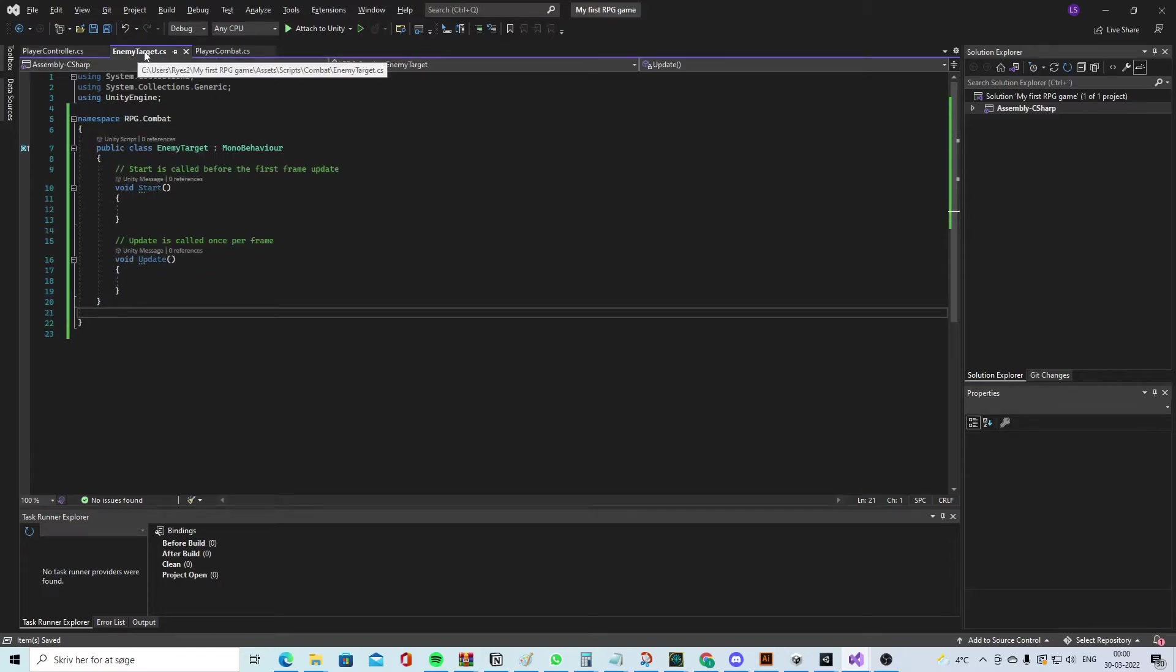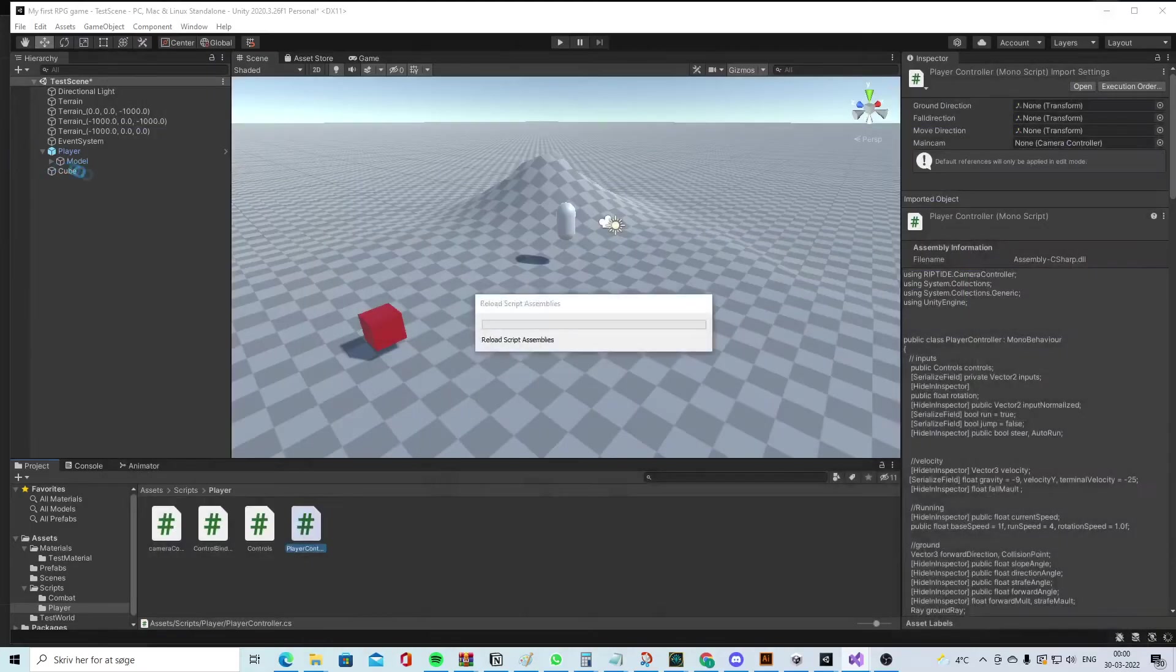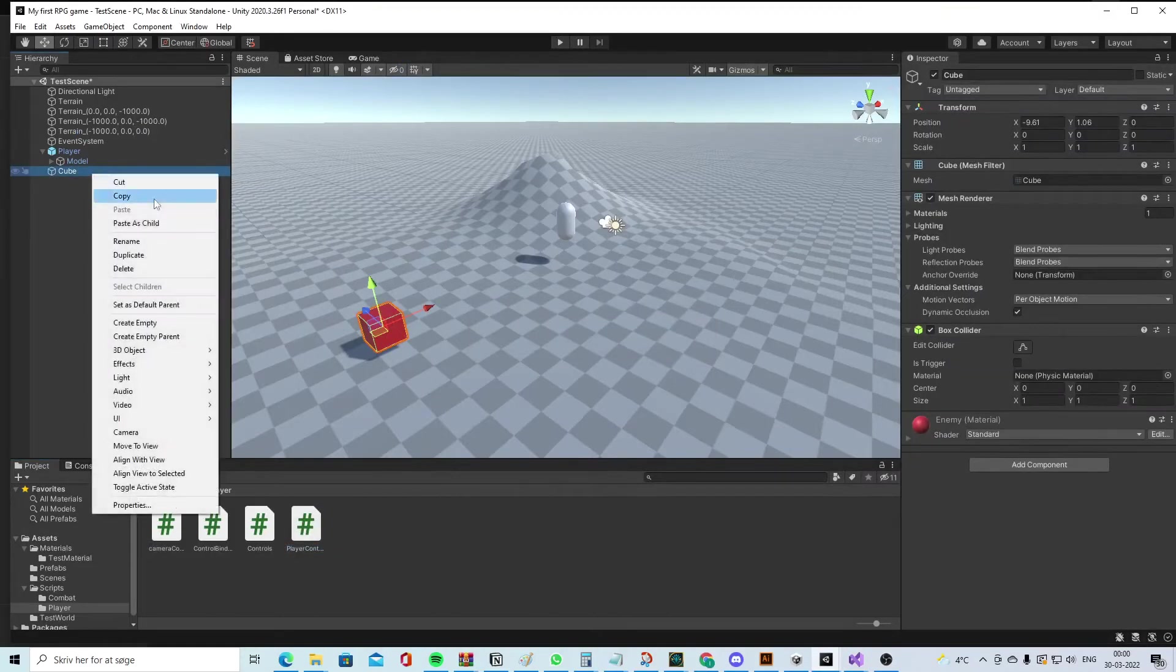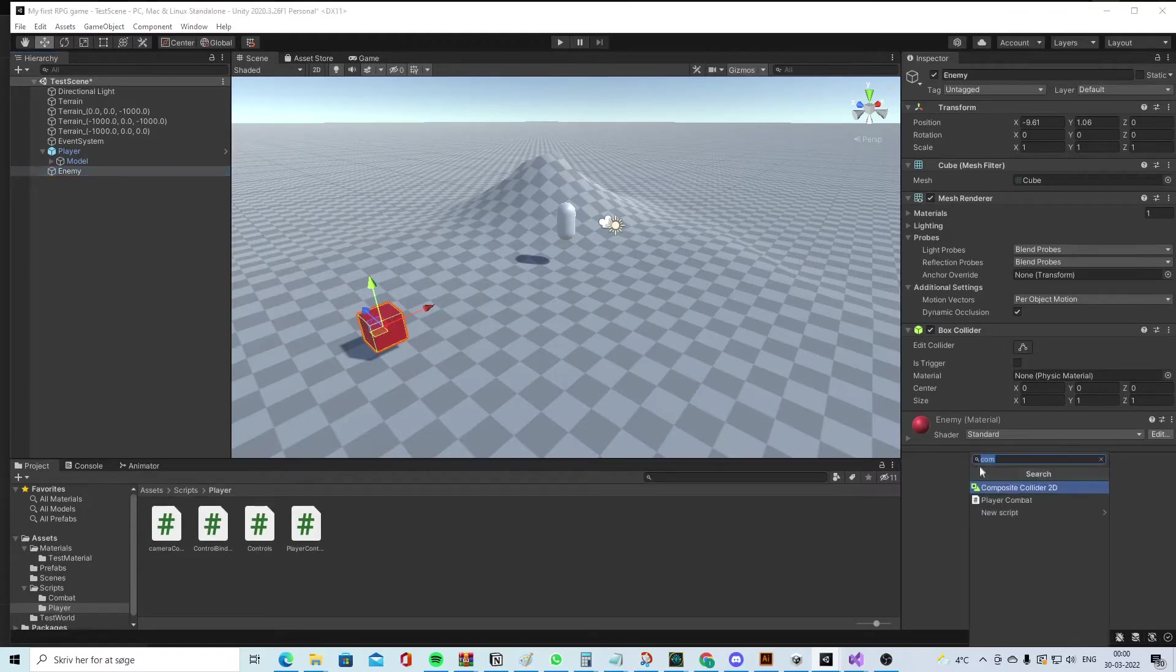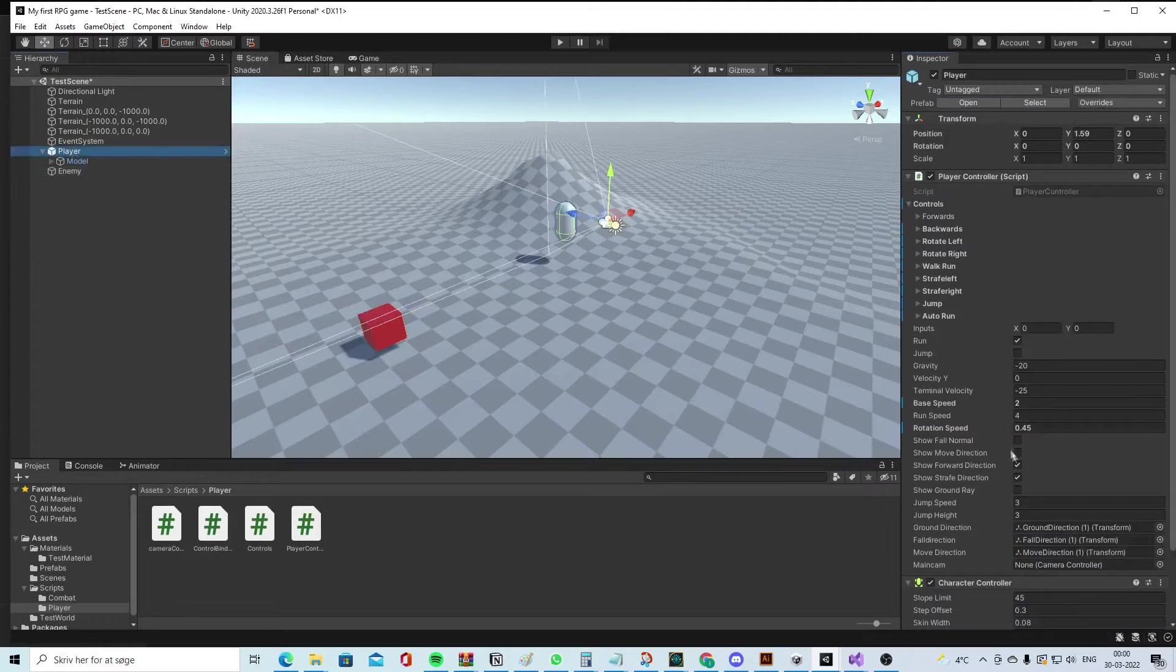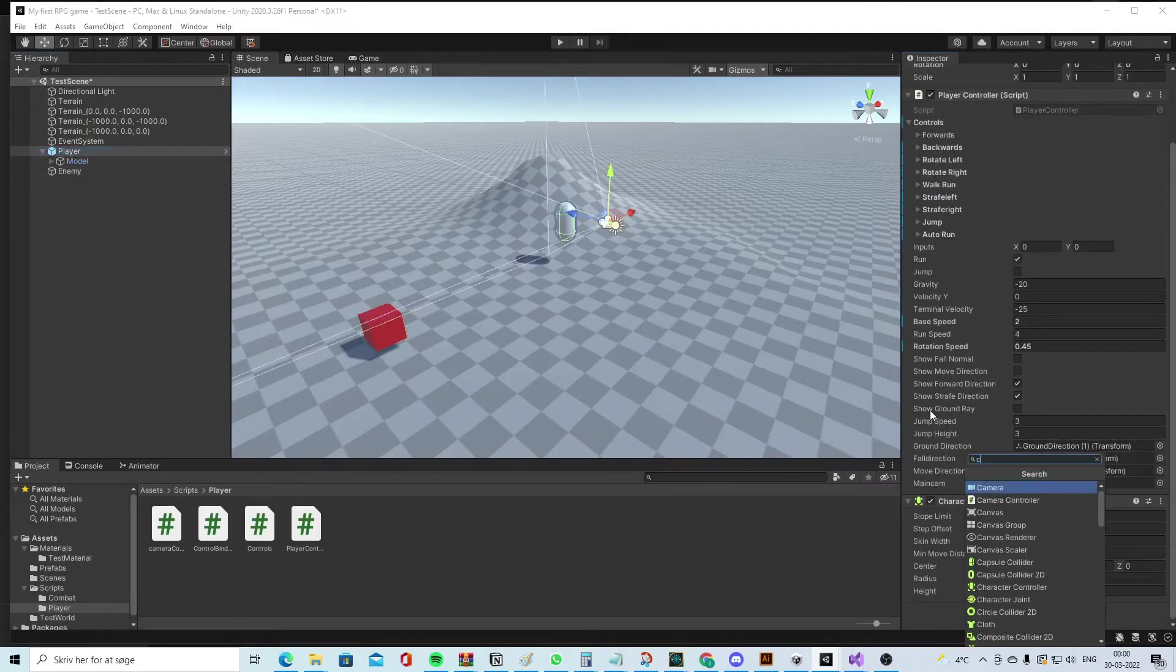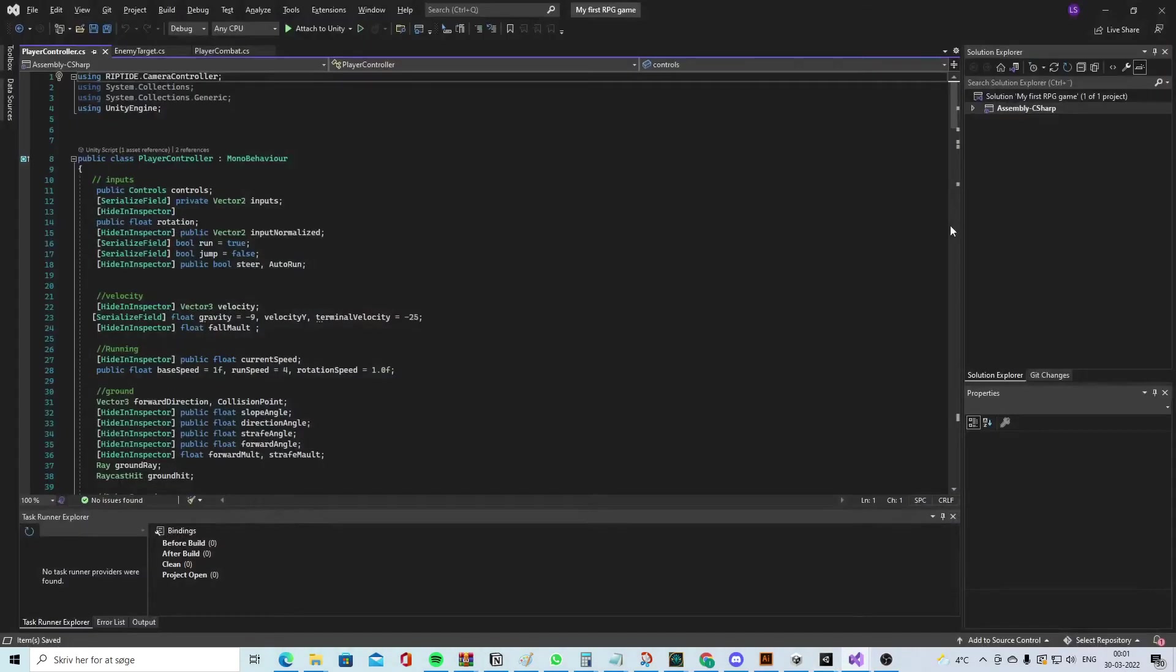This script is actually just a placeholder for the enemy. So let's put that onto the enemy and rename this to the enemy, add the enemy script. Take the player, add the combat script like this. Let's go into the player script again.